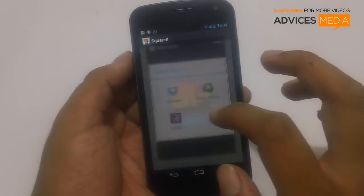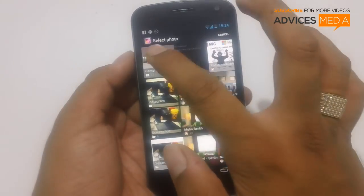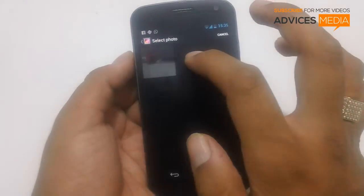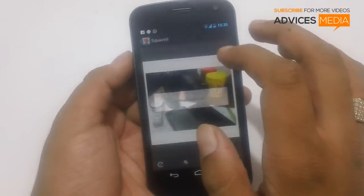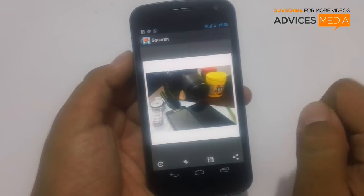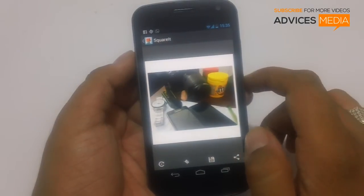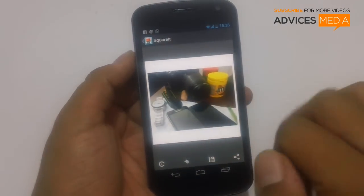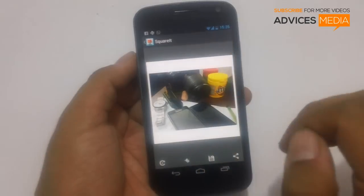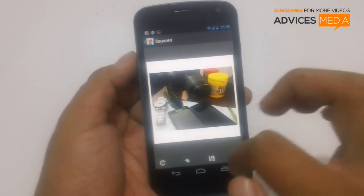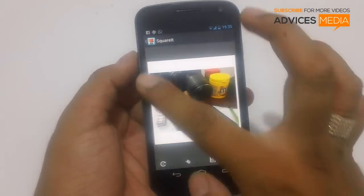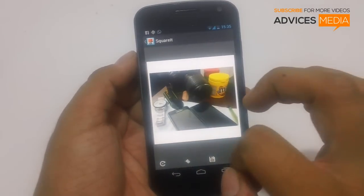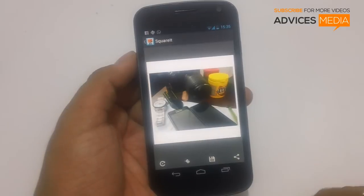You need to open the Square It application and select a picture. Let me just select a picture which I have captured earlier. As you can see, the picture was in rectangular shape and the Square It application has actually made it square by adding some white portion onto the sides.